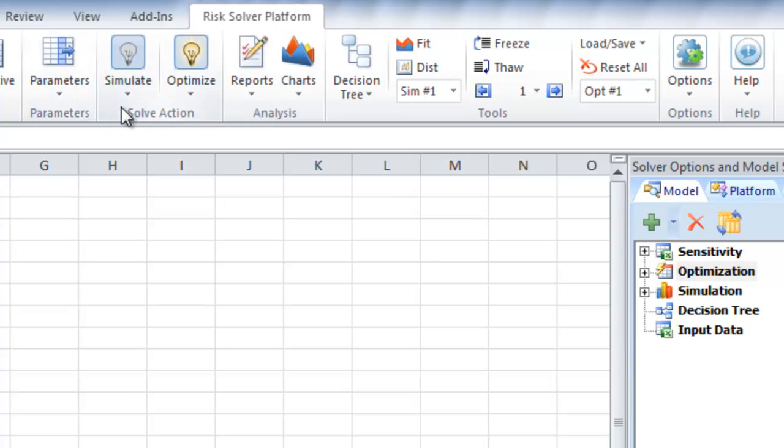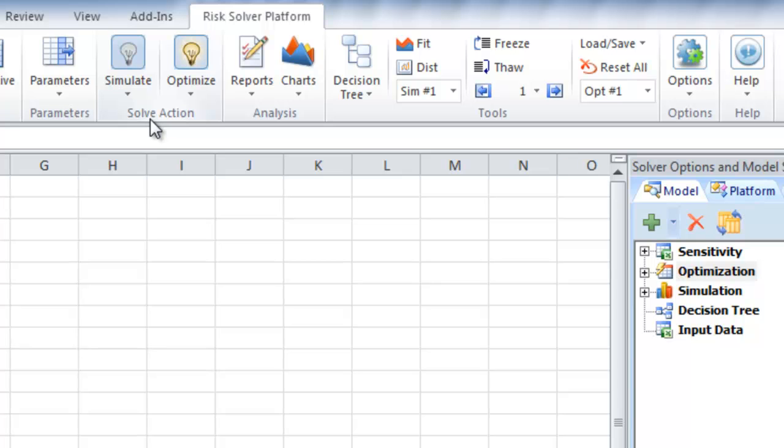Because RiskSolver Platform is so fast, you can turn on interactive simulation and optimization, where any time you change a cell in your model, a new run will be completed virtually instantly, and all the charts and statistics updated, allowing you instant insight.